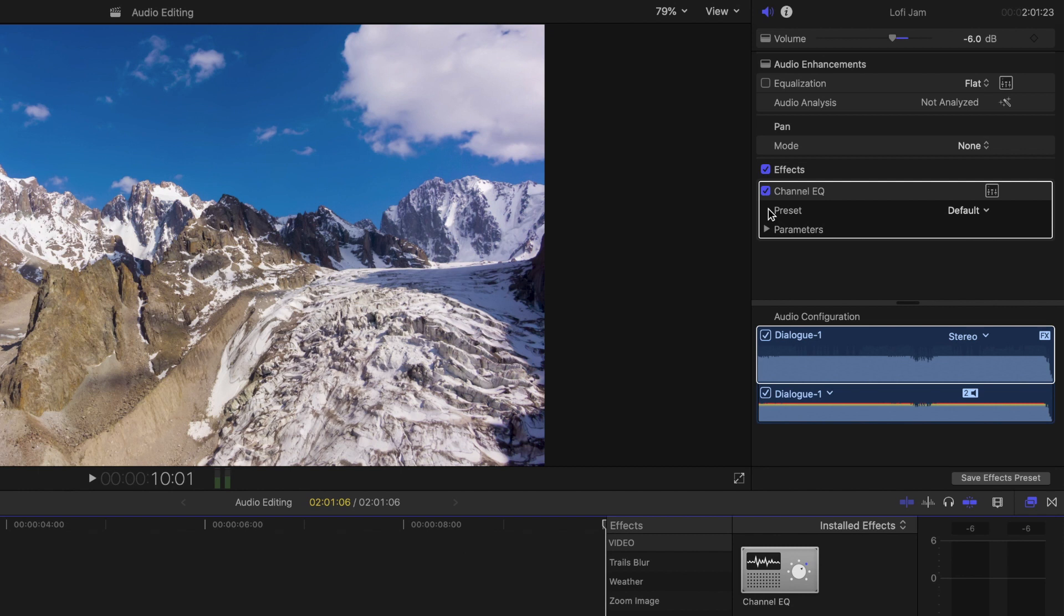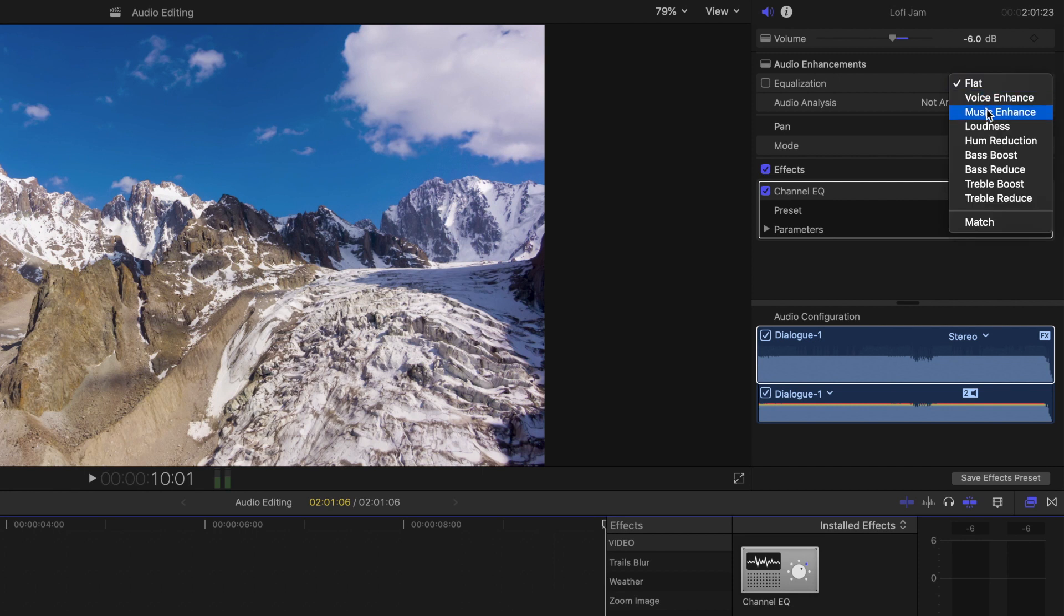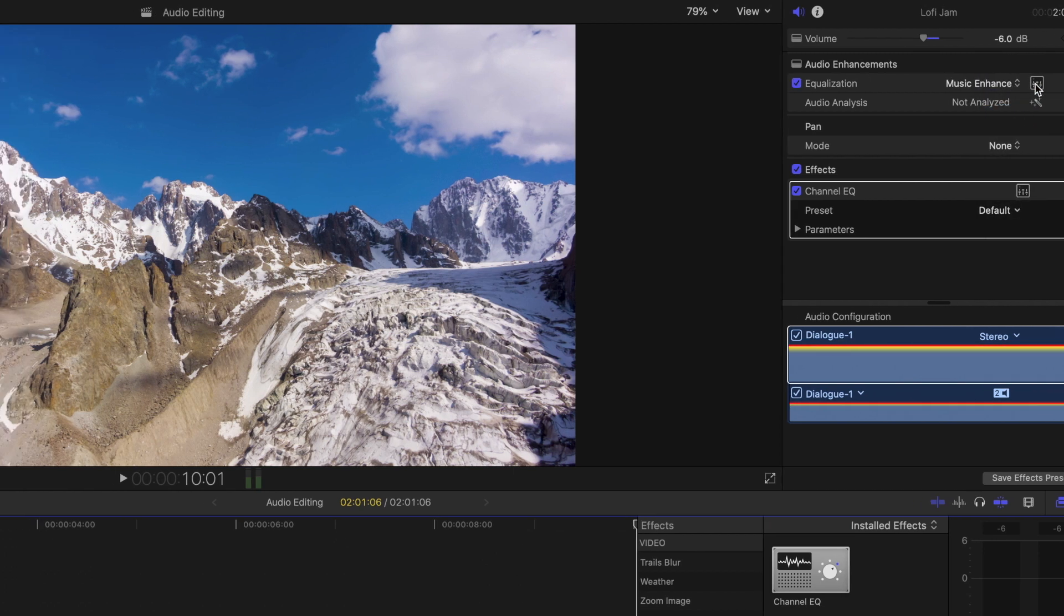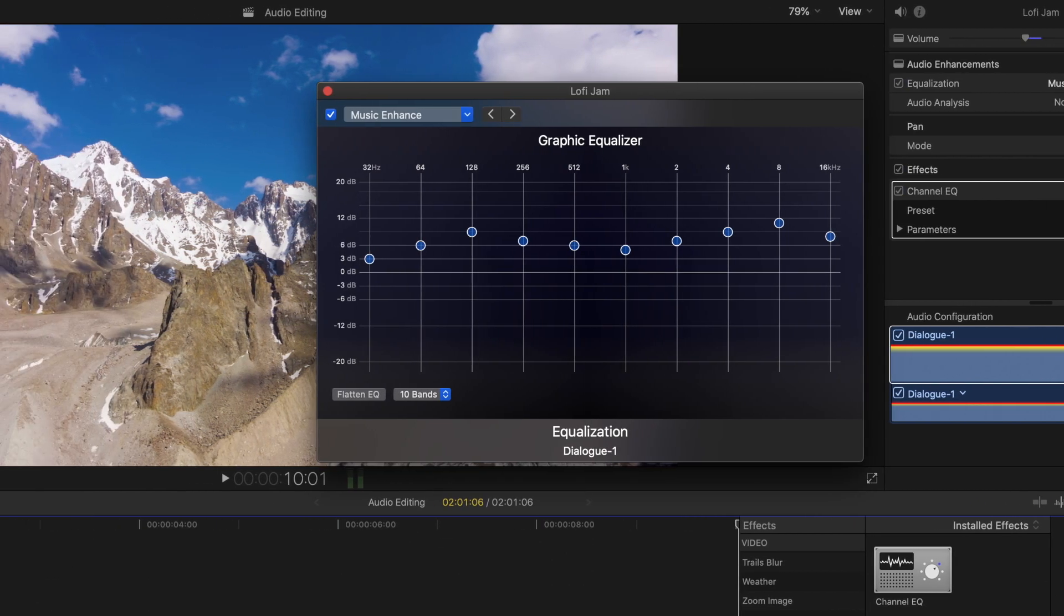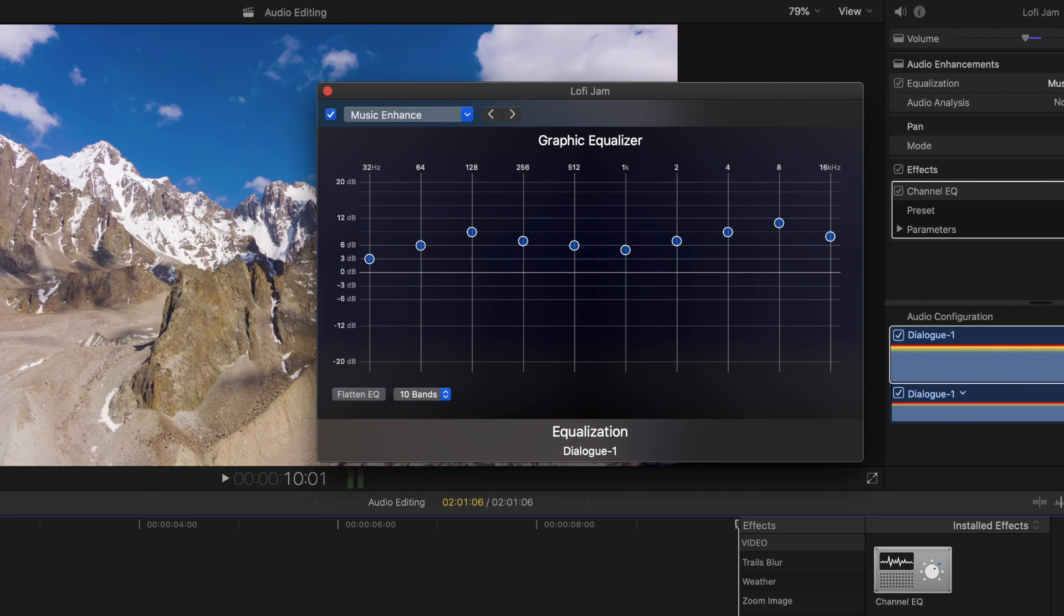In addition to adjusting the volume and any effects added, you can also enhance audio by using a built-in preset or by opening the Advanced Equalizer UI to further customize the audio clip selected. This tool helps you have control over different frequency ranges of your audio, which for example, can help you isolate and enhance or pull back the deep bass from a voiceover.